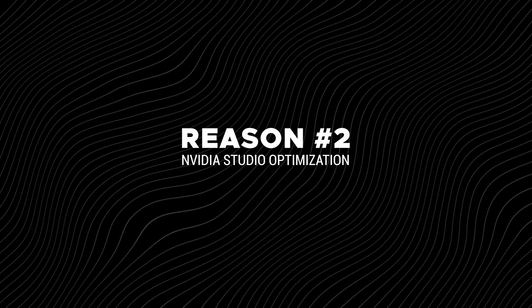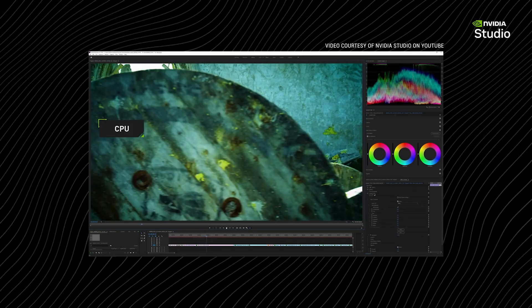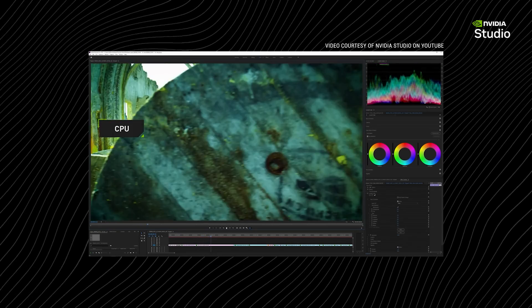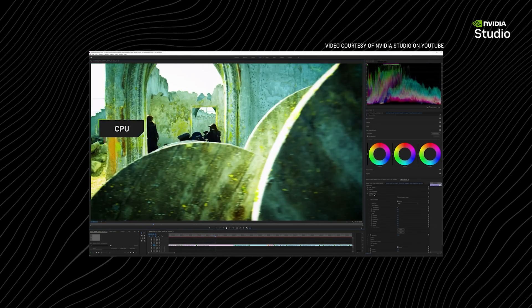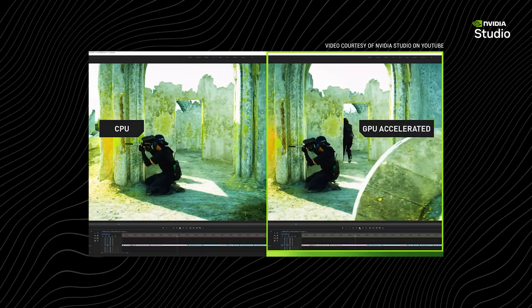Reason number two, NVIDIA Studio Optimization. Studio drivers supercharge creative apps like CapCut, Adobe Premiere Pro, Blender, and more.